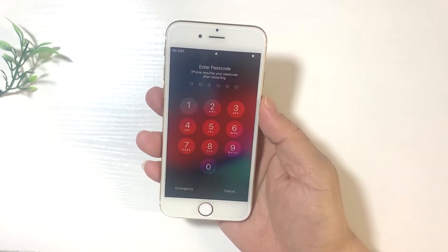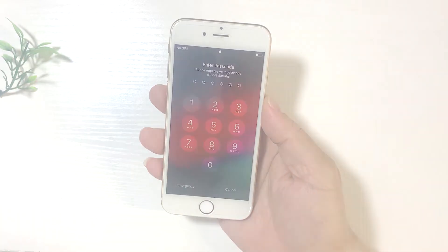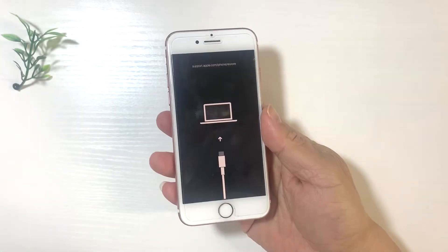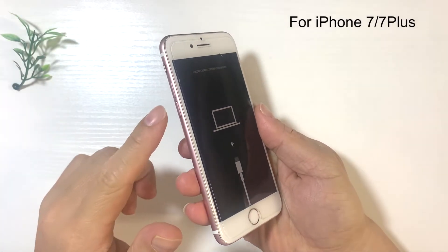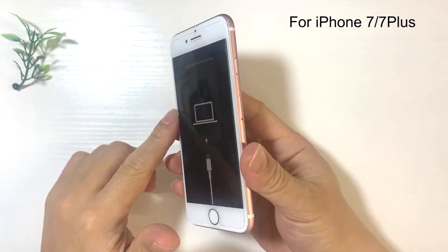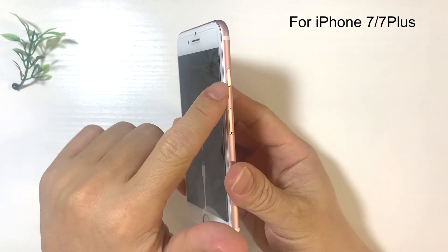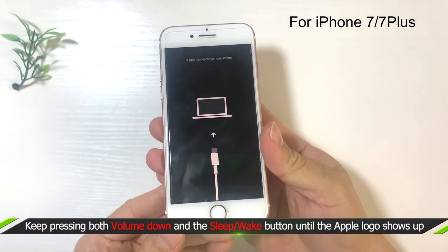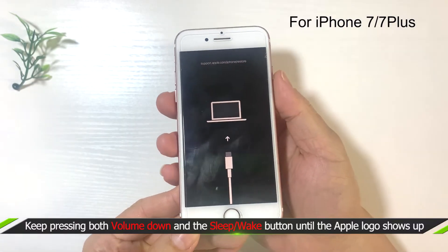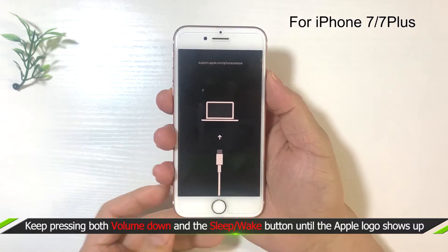Yes, you succeed. If you are using iPhone 7 or 7 Plus, you can keep pressing both volume down and the sleep-wake button until the Apple logo shows up.